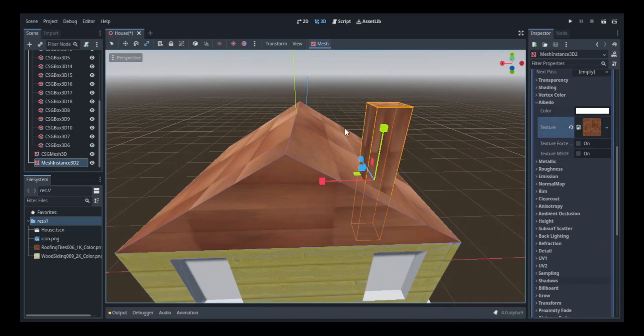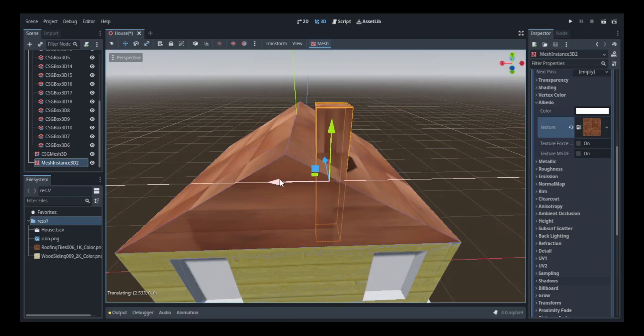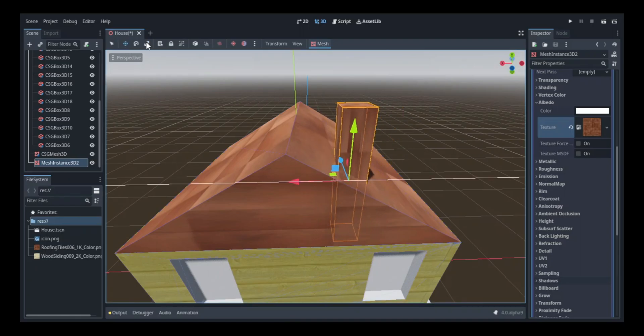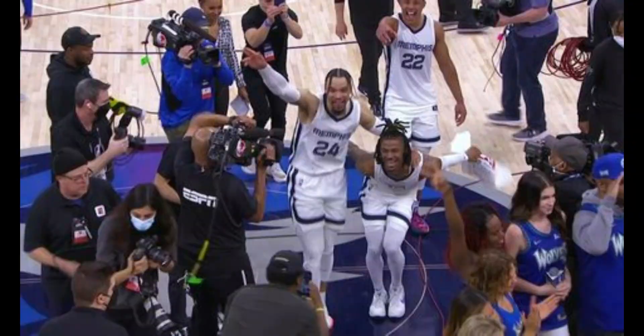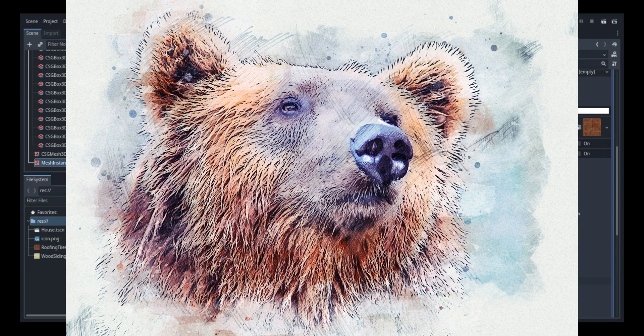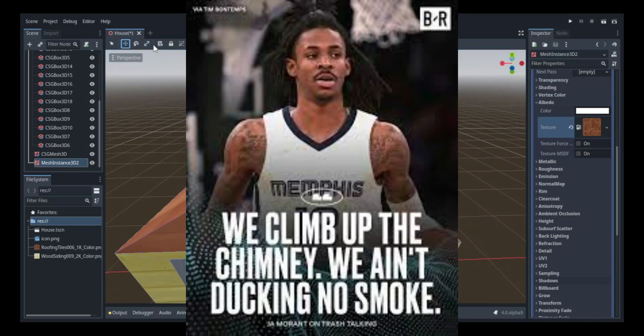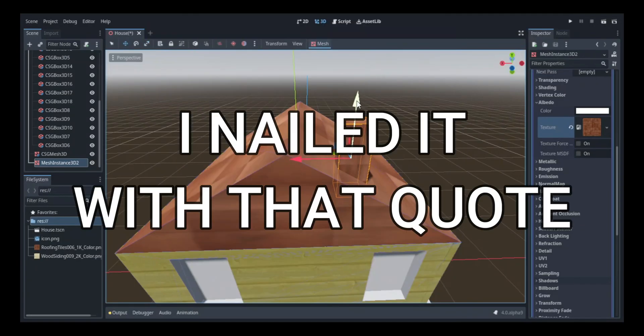Then I added another CSG box and put it on subtraction mode to create an opening for the smoke to come out. Yeah, it's like a wise Grizzly once said, we don't duck up the chimney or we don't run up smoke or something like that.